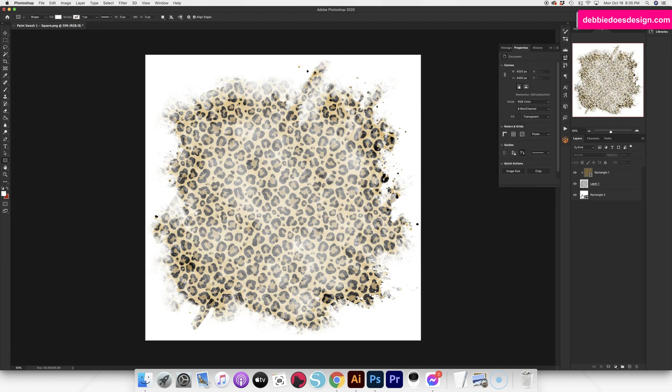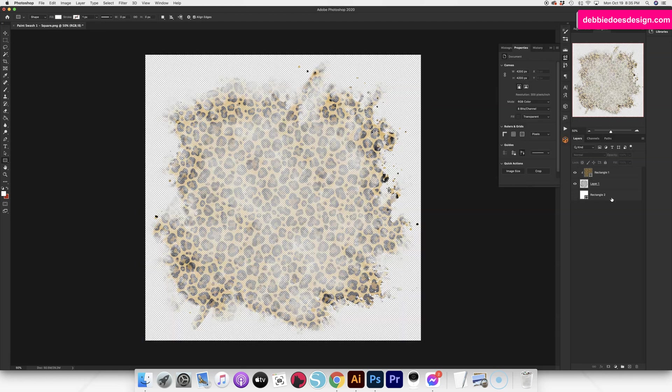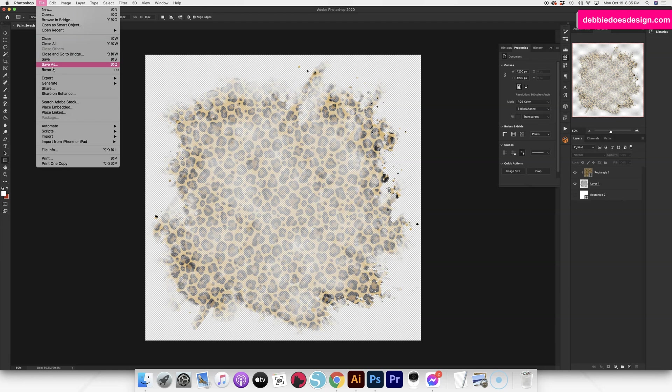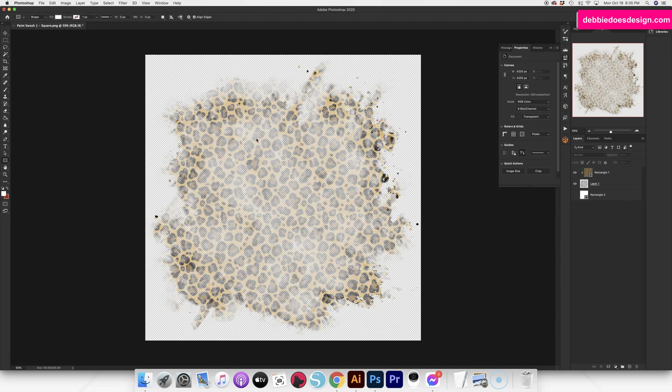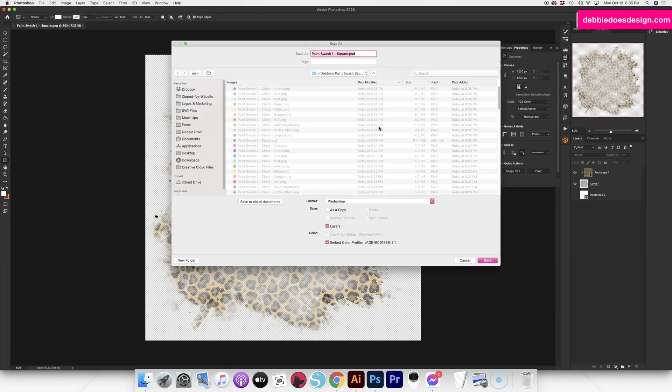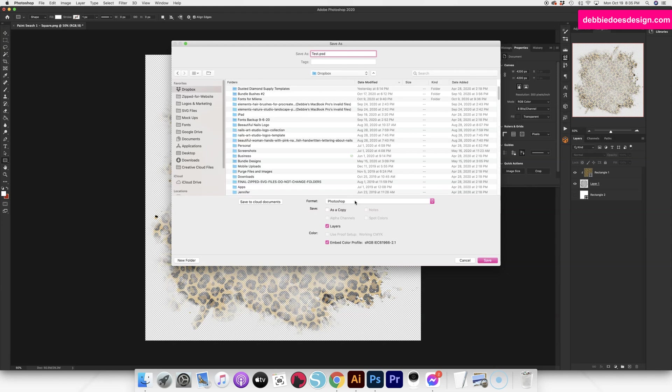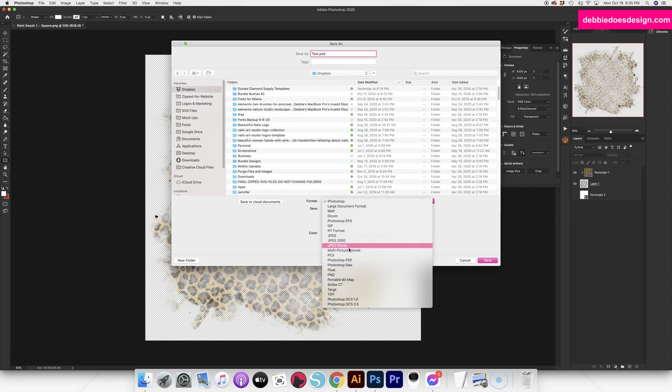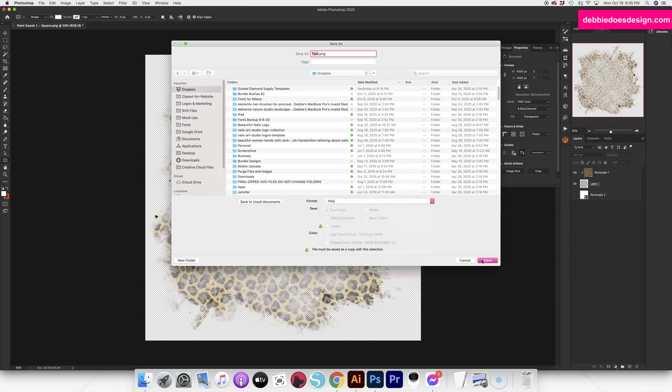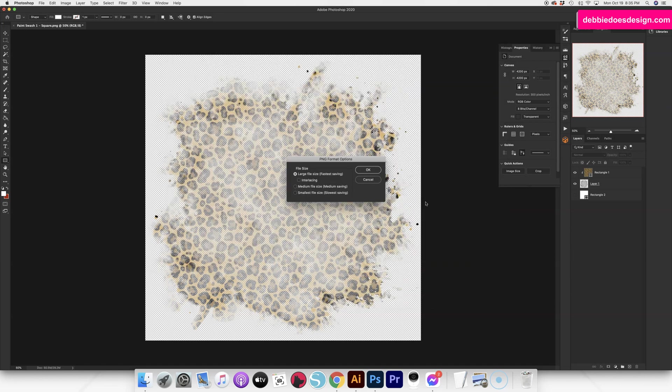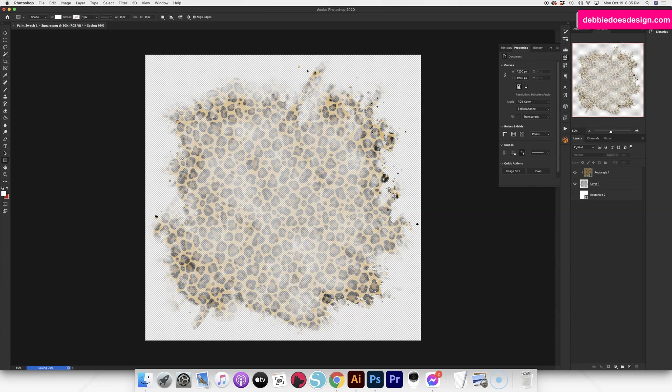And then you would hide the background and go to file, save as. I'm just going to pick a spot. We're going to go test, whatever you want to name it, do a PNG file and then you hit save. And then that's it. You're done.